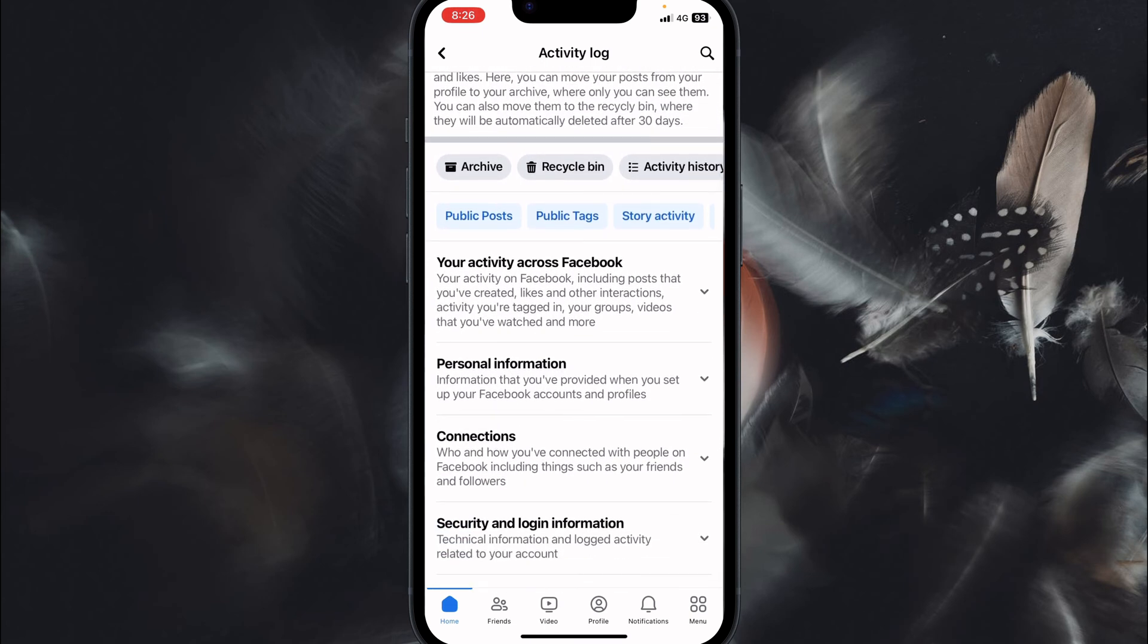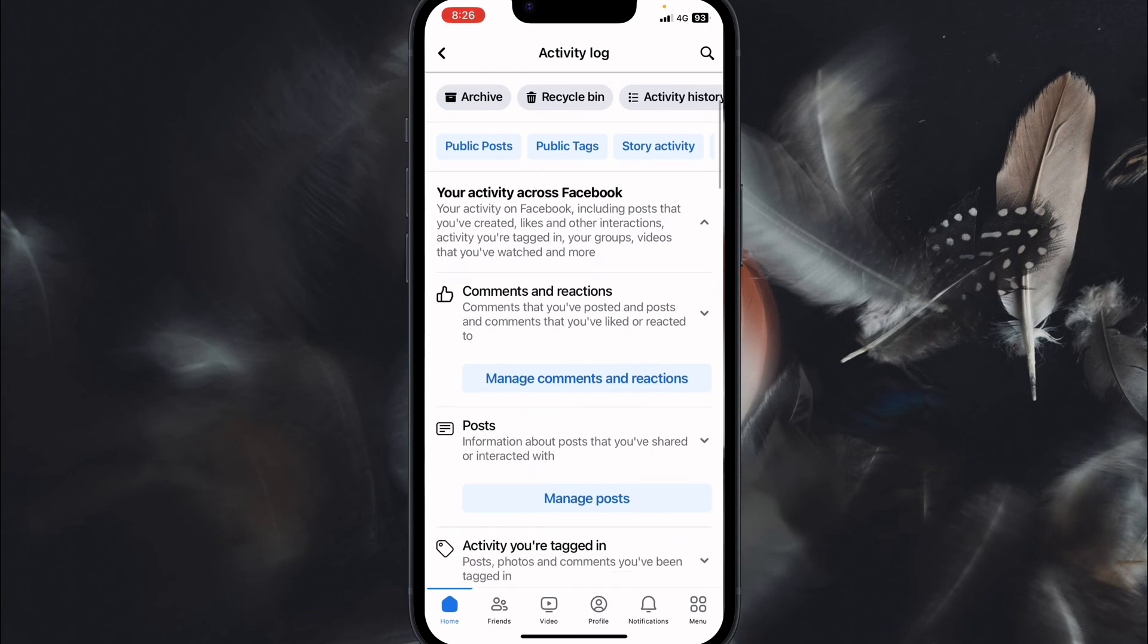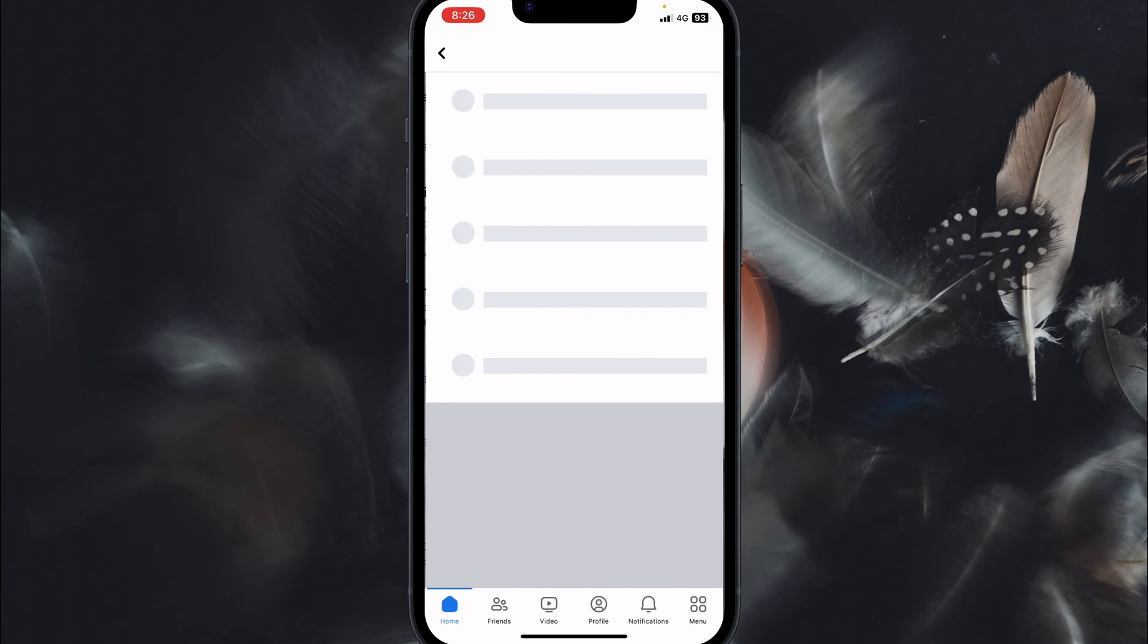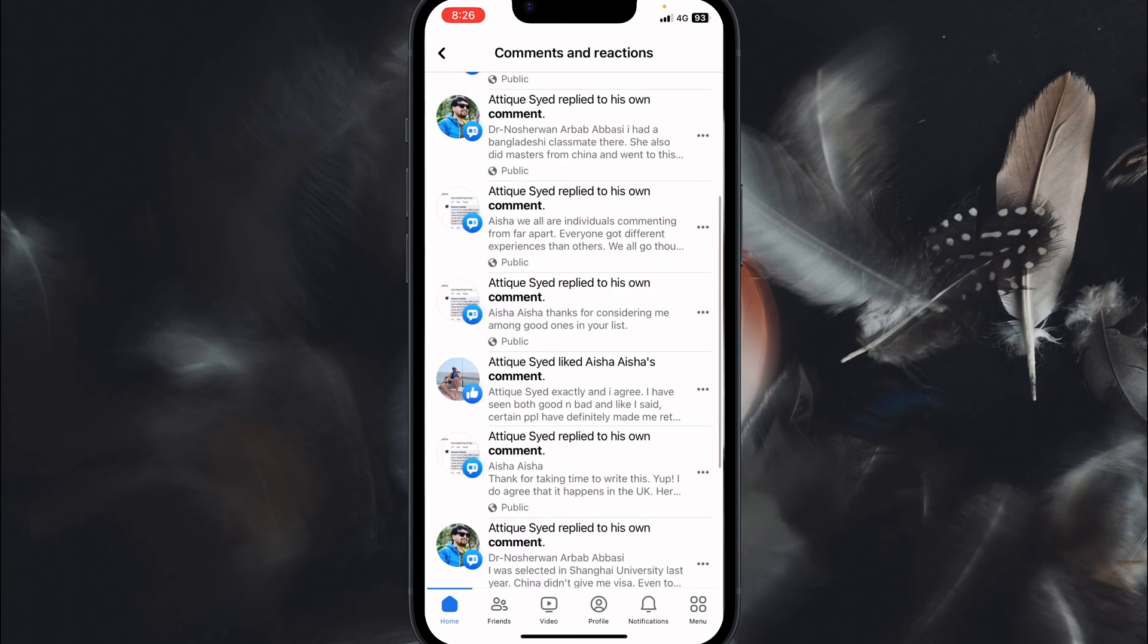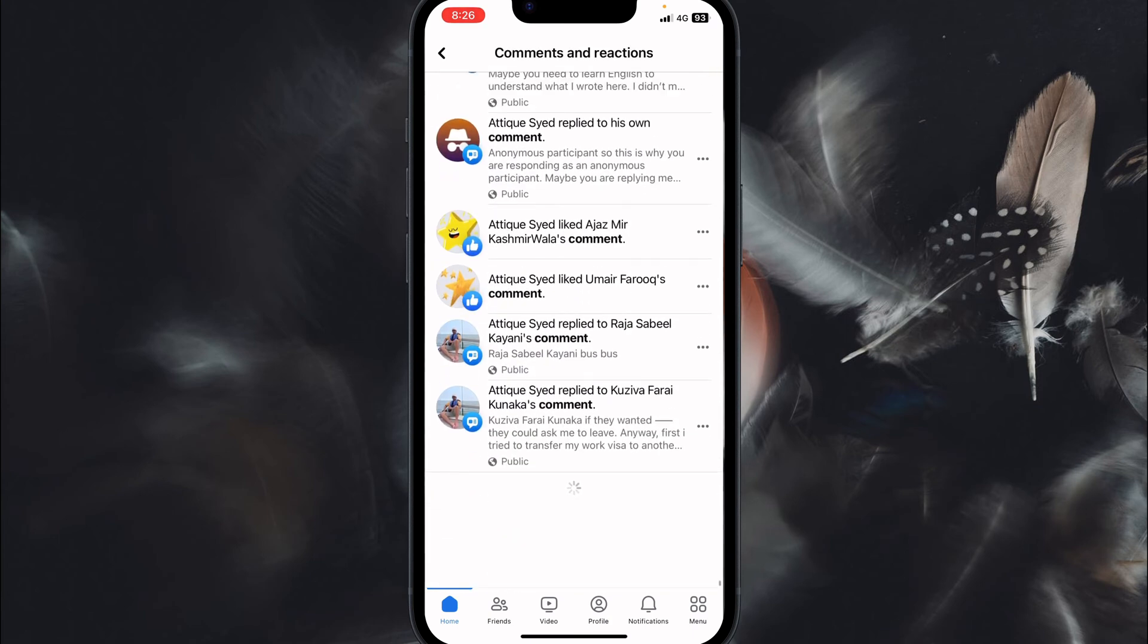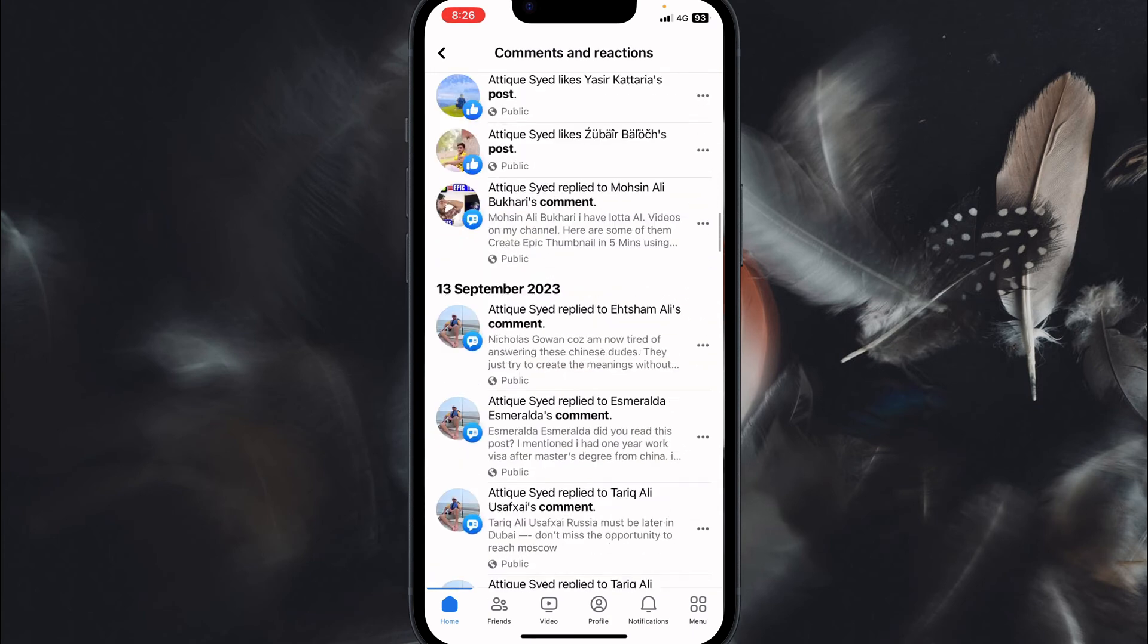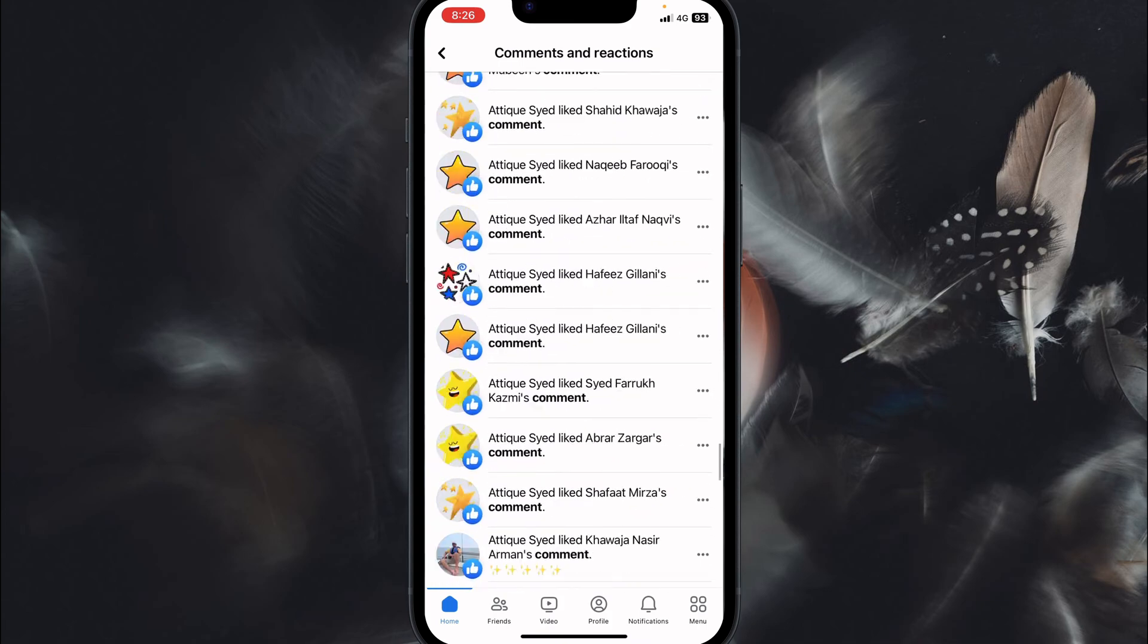Now just click on this arrow and here you will see comments and reactions. You can also delete your posts. Here you can manage your posts but here we are talking about deleting the comments. Right, so manage comments and reactions and here are all the comments I made in the past few days. That's a long list.